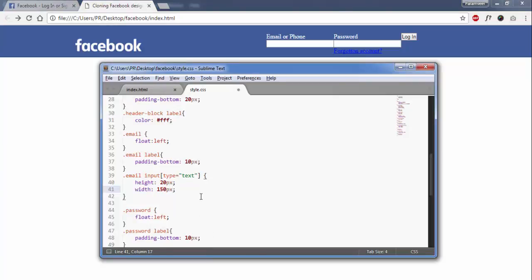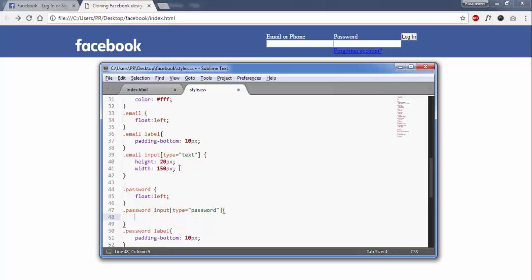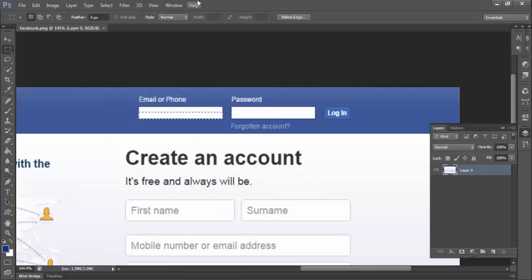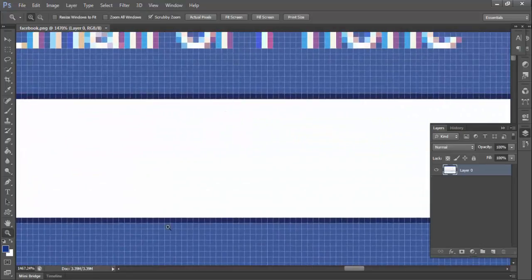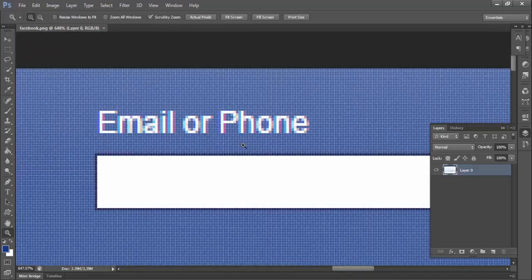The same thing will happen in the password section — password input type equals password. Copy this. You can see there is a little border in the email and password tag.